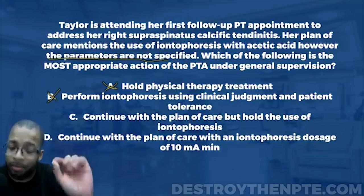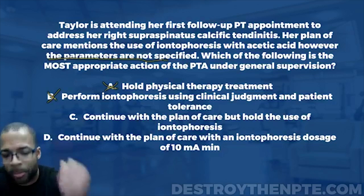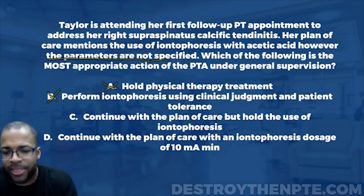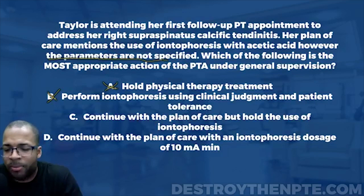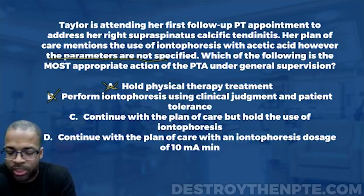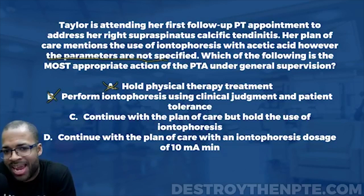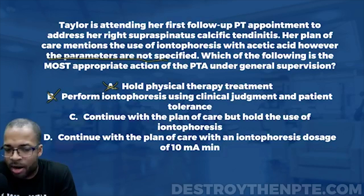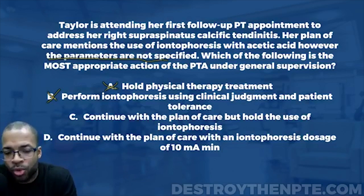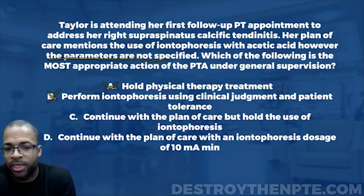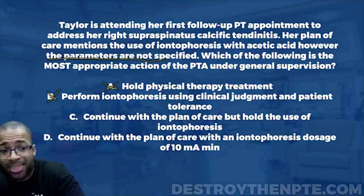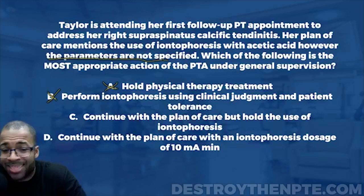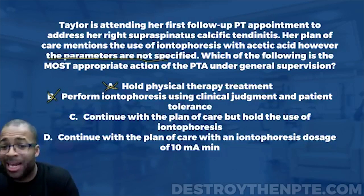Answer D says continue with the plan of care with an iontophoresis dosage of 10 milliamp minutes. But continuing with a specific iontophoresis dosage means the PTA is determining the parameters — which we just said is not appropriate. You should look at answers B and D and recognize they are essentially the same thing, eliminating both at the same time.